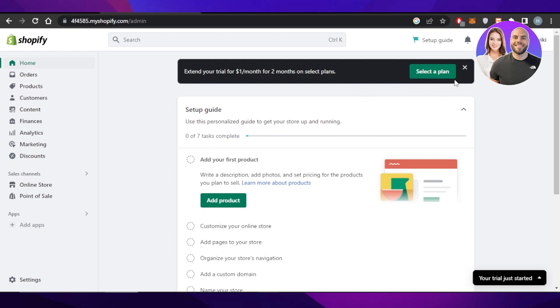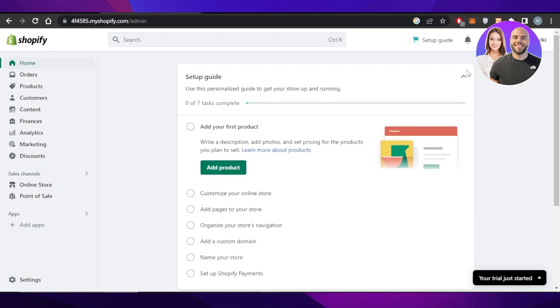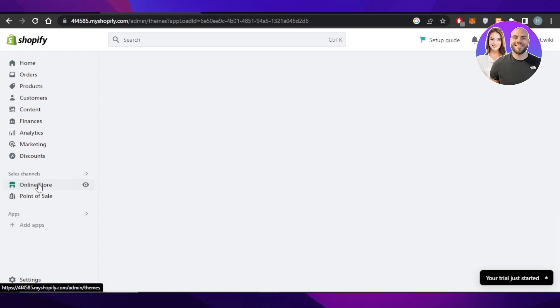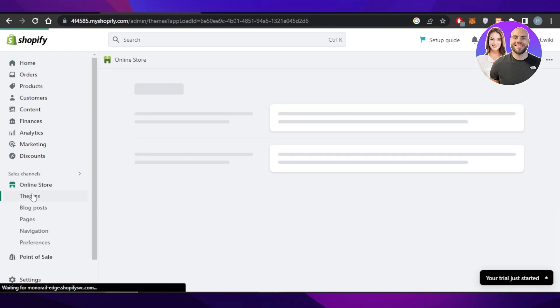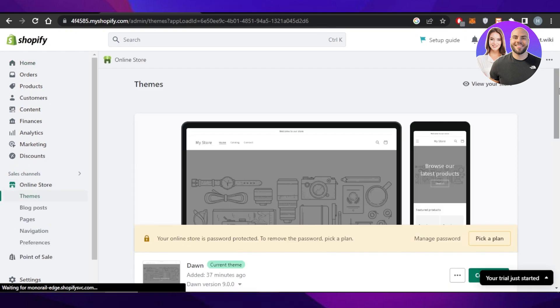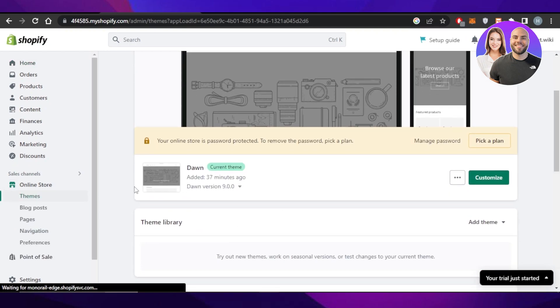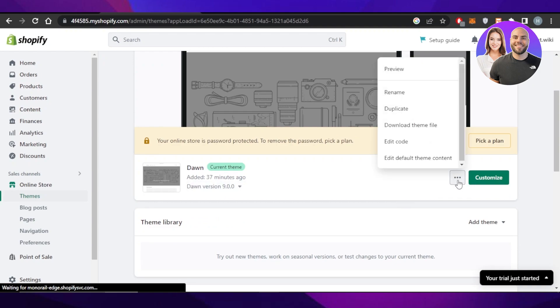First of all, you're going to sign into your Shopify, and this is where you'll get. This is our main admin. Now you're going to go to your online store and select themes. Once you get right here, you'll be able to see the theme that you have. Now you're going to click on these three dots and click on edit code.